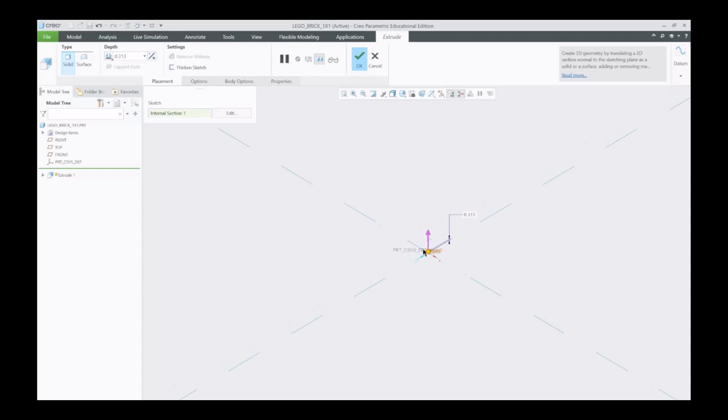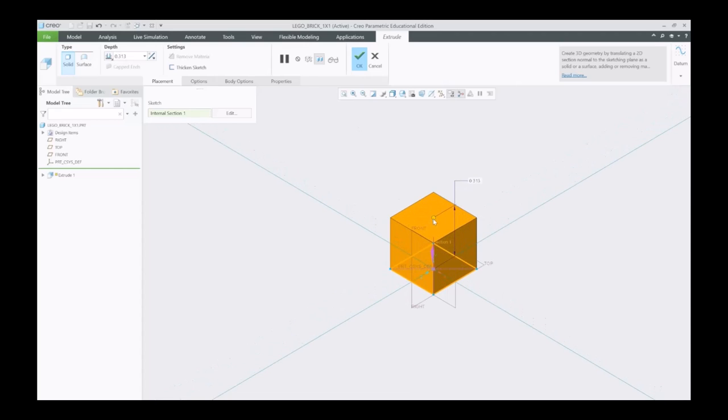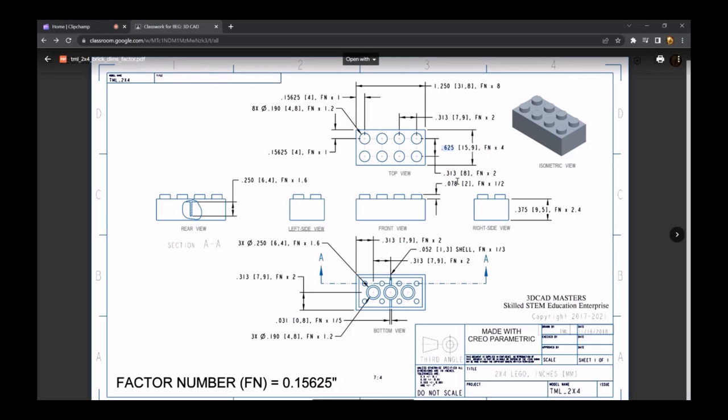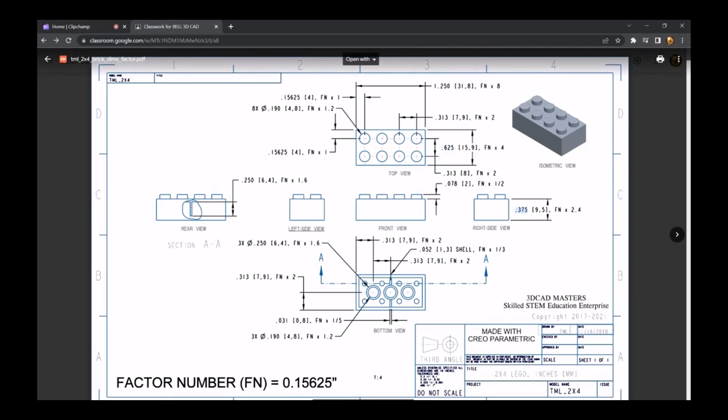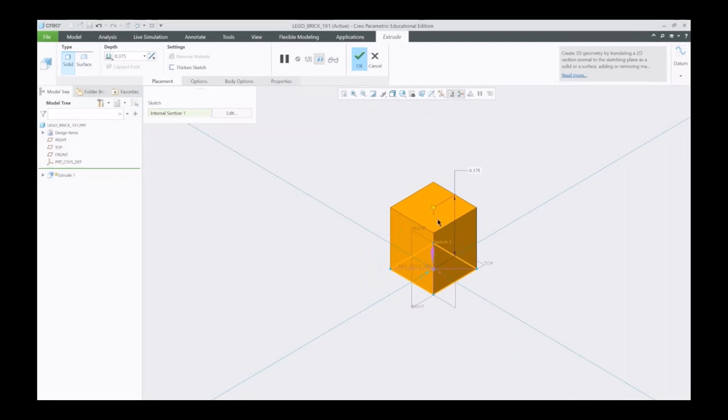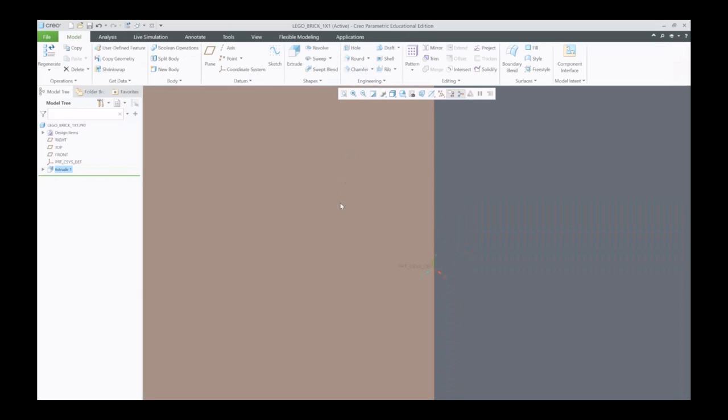Control D, zoom in on this, and now we need the height. The height is going to be the same for both a 2x4 and a 1x1. We can get that from the right side view, which is going to be 0.375, which it already is right there. I'm going to hit OK.